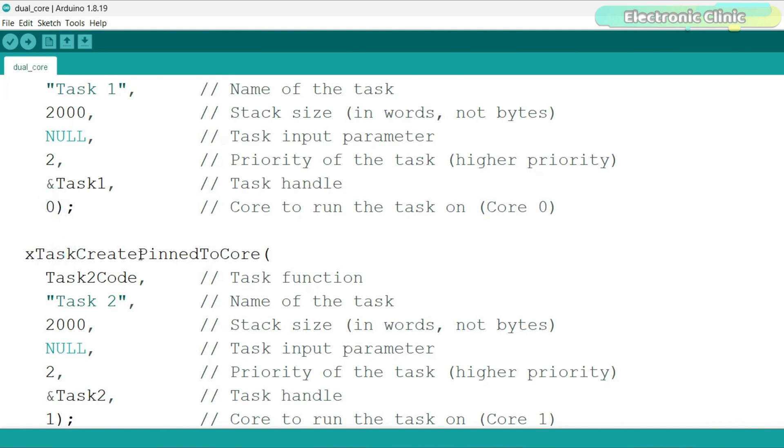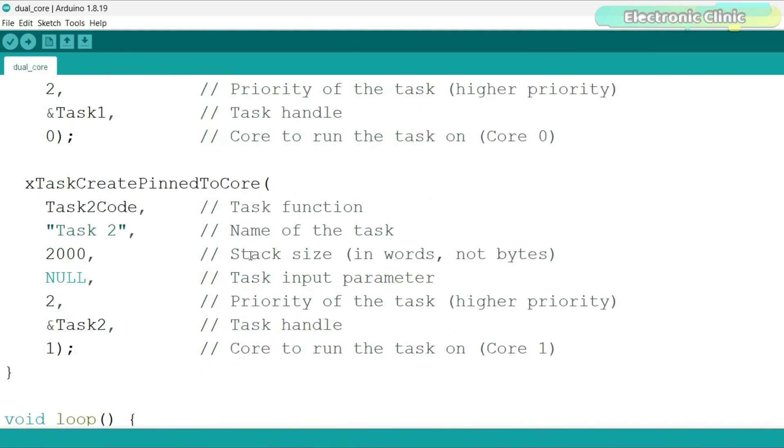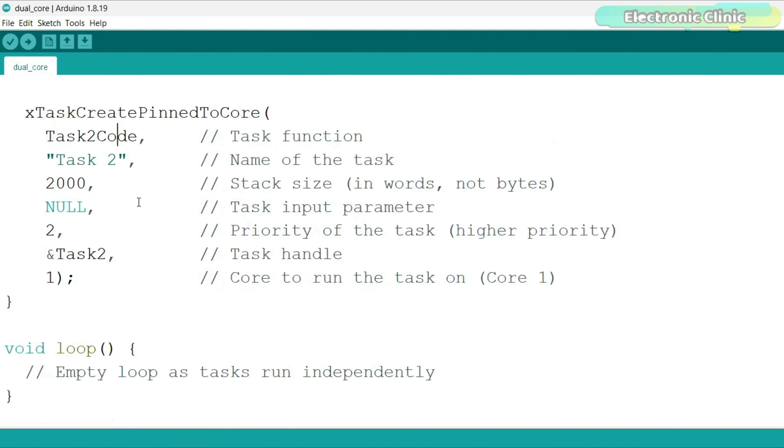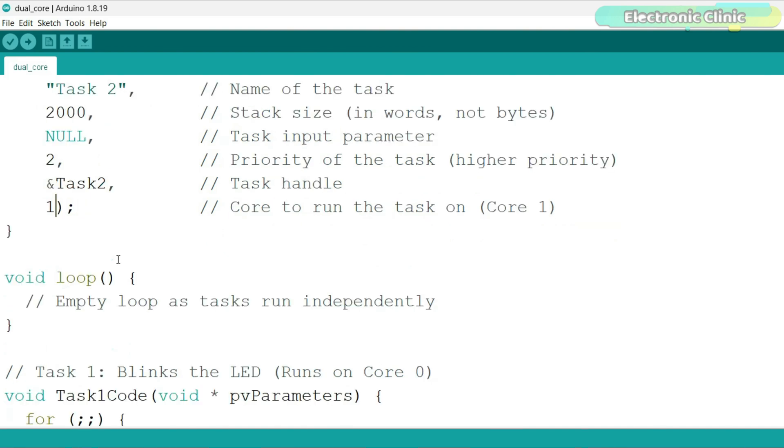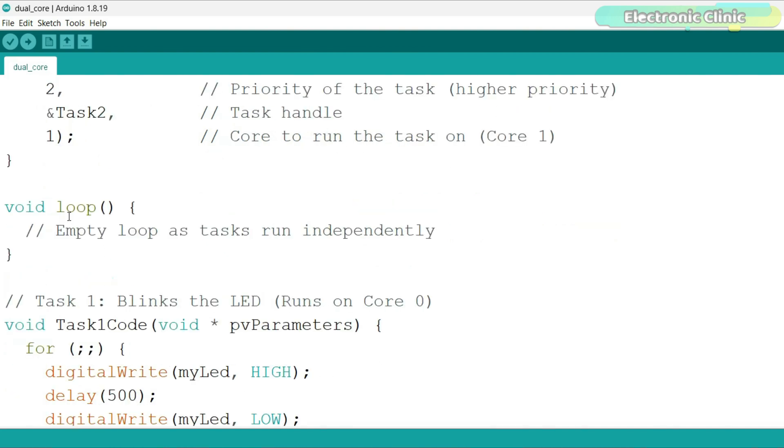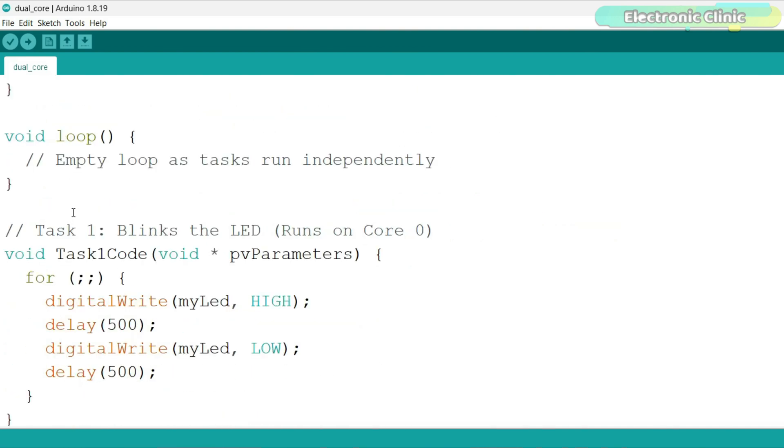This function creates another task. This is the function that will run as Task2. This is a name for the task. These three lines are exactly the same. This saves information about Task2 in the Task2 variable. This tells the ESP32 to run Task2 on core 1. The loop function is empty because the tasks are running on separate cores.